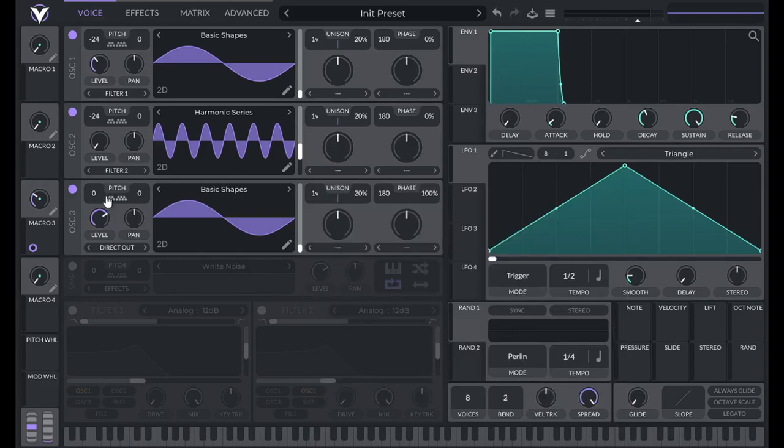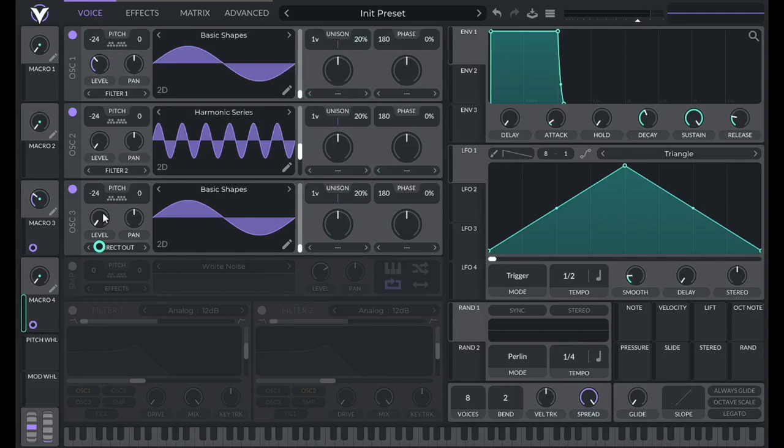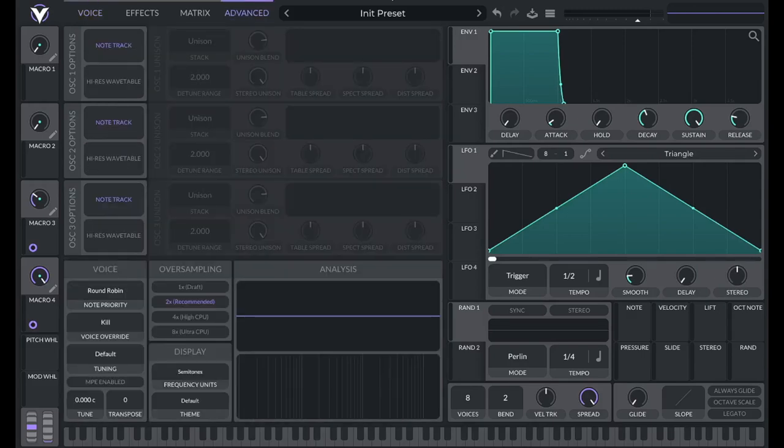So I'm going to set this to basic shapes as well. This one's going to be a sine wave, lower it to 24 semitones, lower phase randomization to 0, turn it down all the way, grab macro four, and we're going to control that level with macro four. But that's not going to be quite loud enough. So if I turn this all the way up, I turn my master down a little bit.